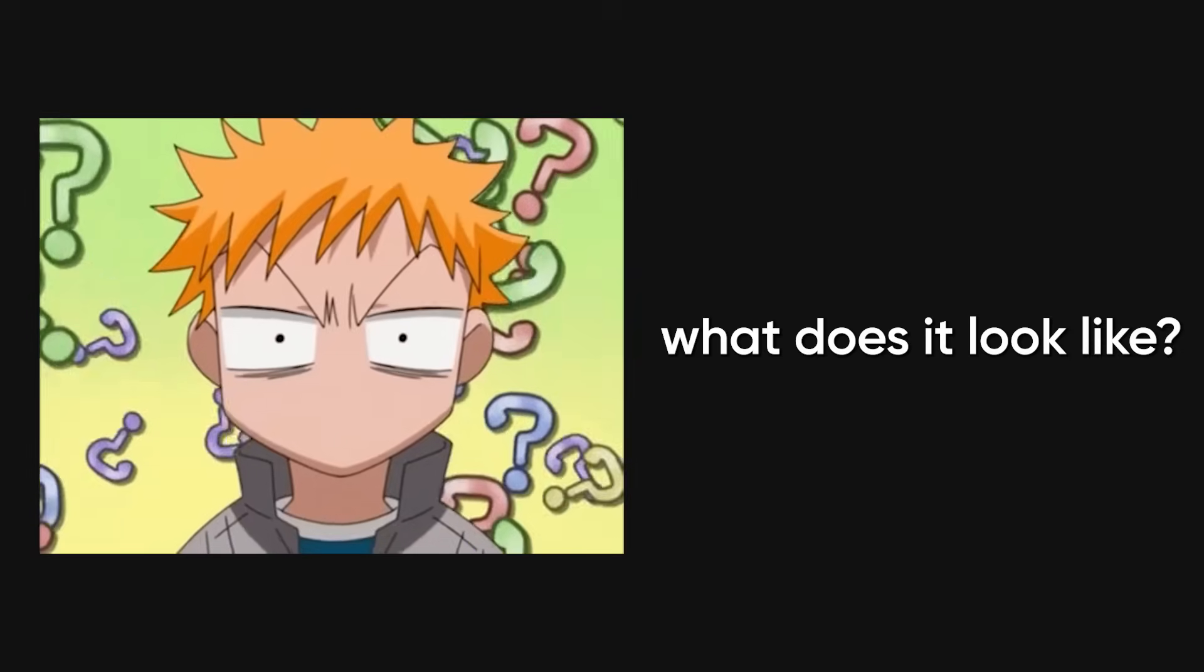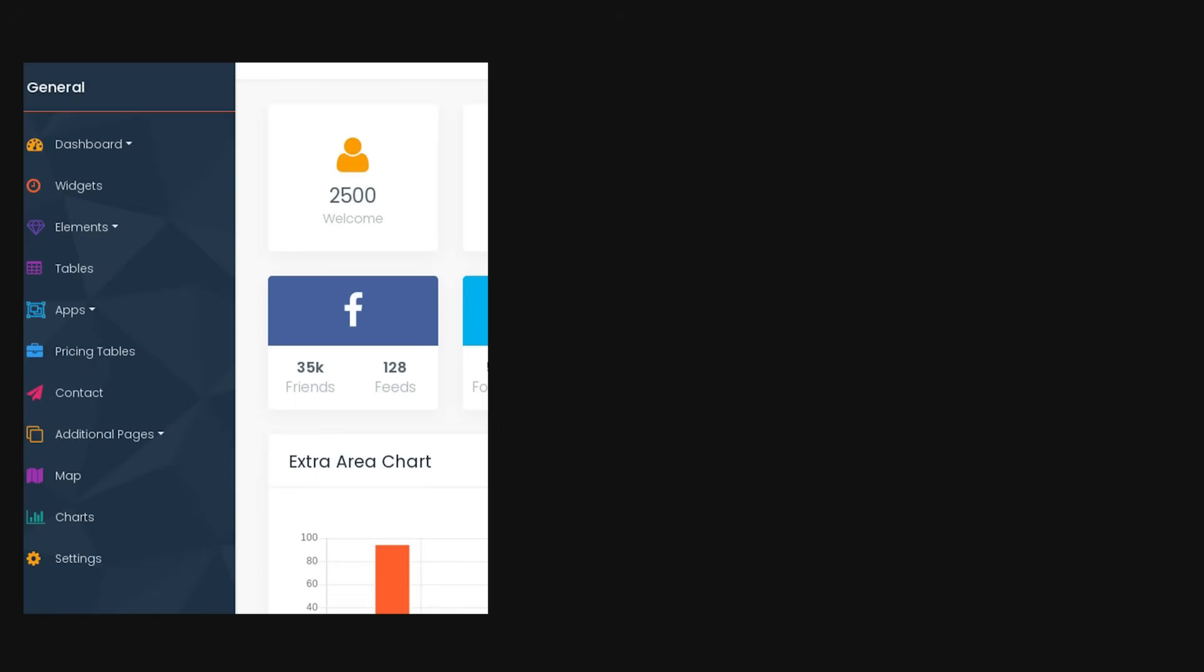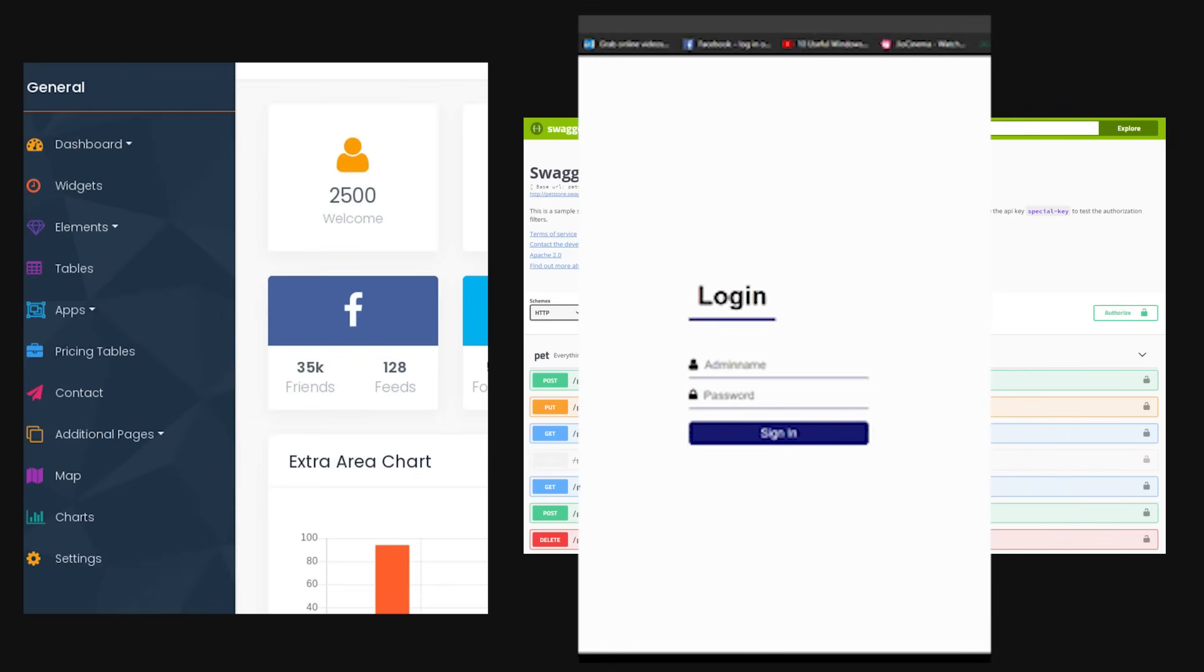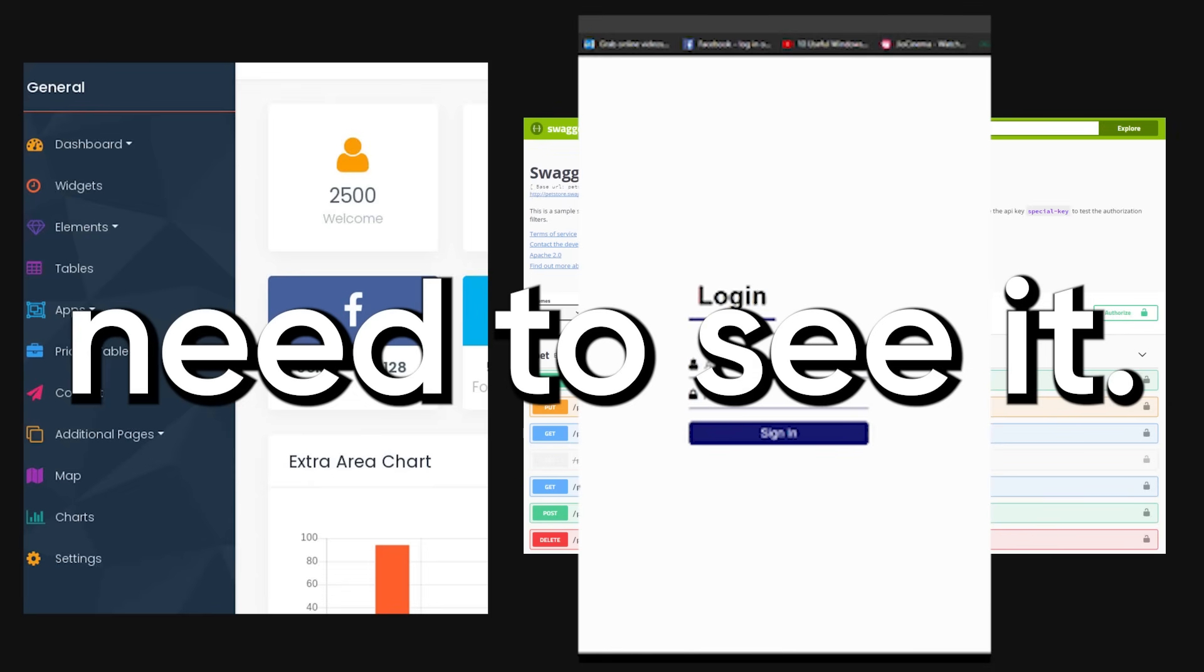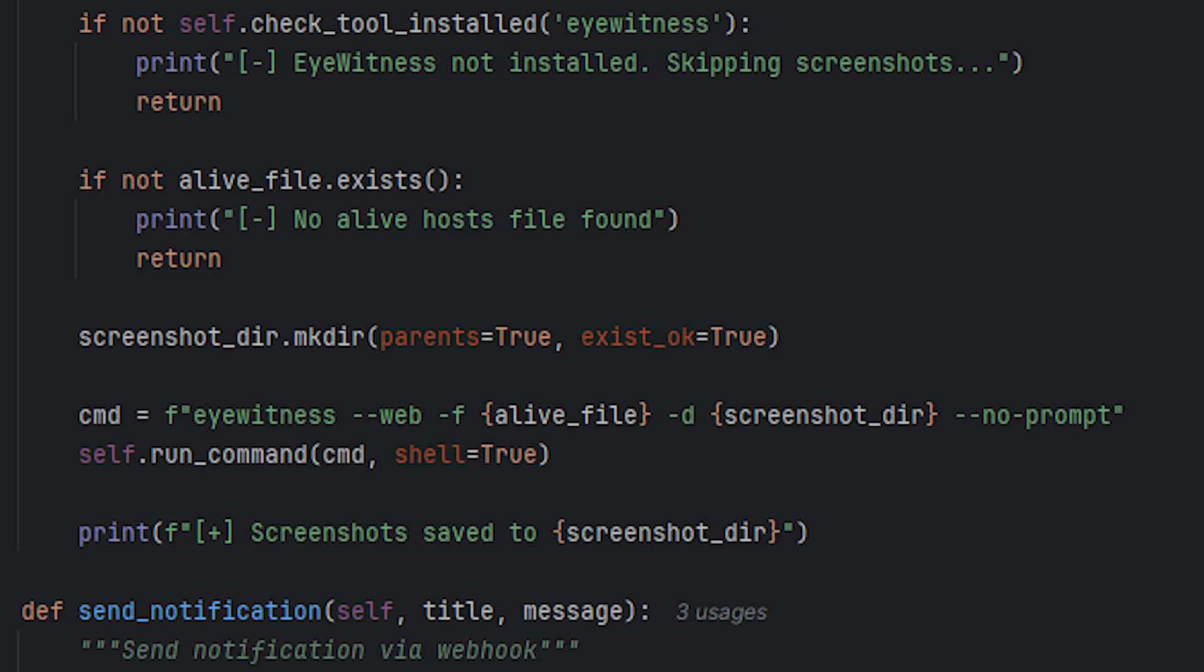But I don't know what each subdomain actually looks like. Maybe it's an admin panel, maybe it's API documentation, maybe it's a login page. Can't tell from port scan—need to see it.